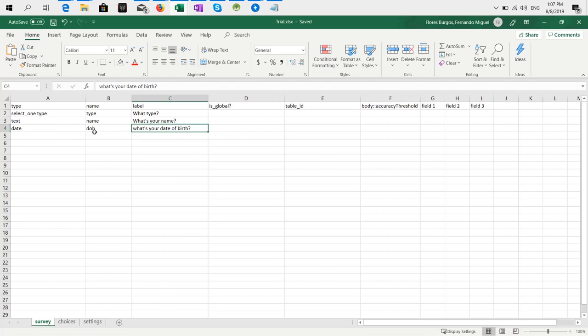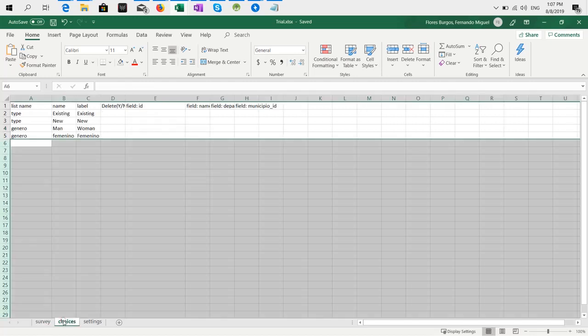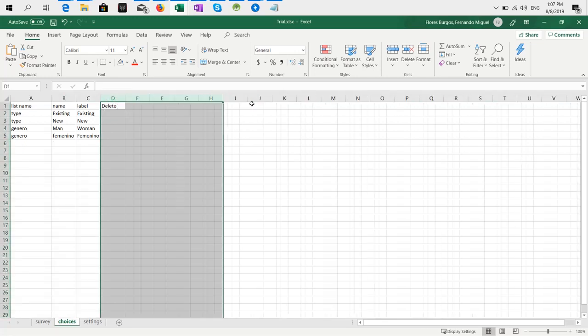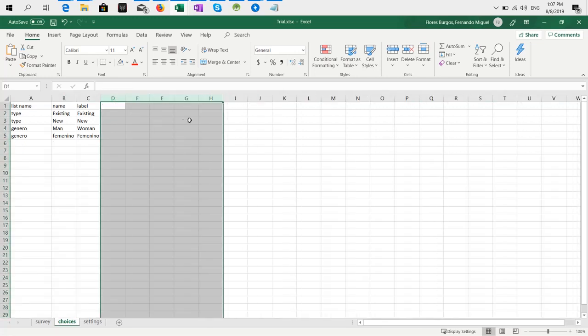So in the choices, you have list name, label, and these are other options you really don't need them, at least not right now. Here in list name, you have to add the variable name.